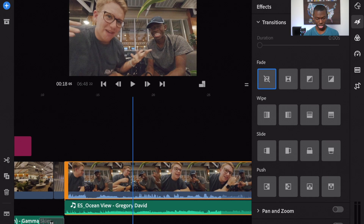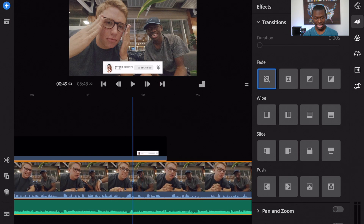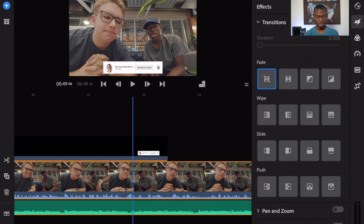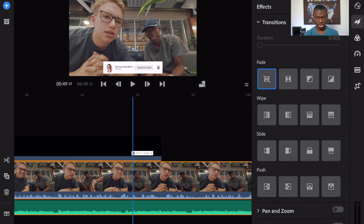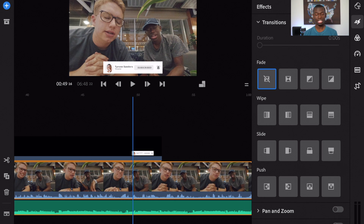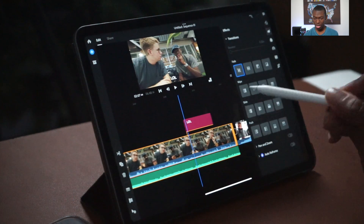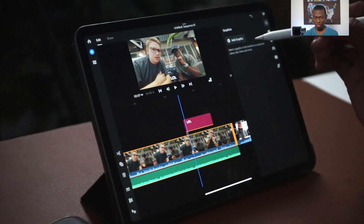I put everything together and then placed the subscribe overlay on top by layering it over the timeline. Once you have that transparent background, the black portion disappears and it just lays over the video — just like editing on a computer. You can also add text, and the text panel is the first option; just hit 'Add Graphic.'